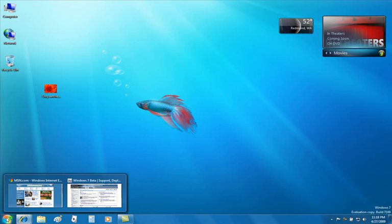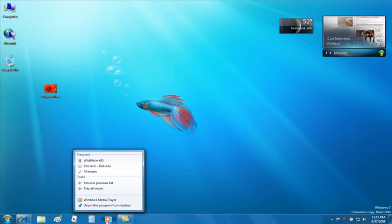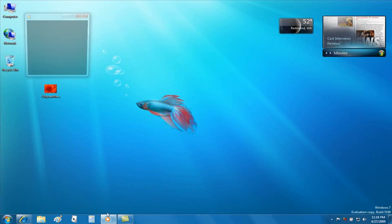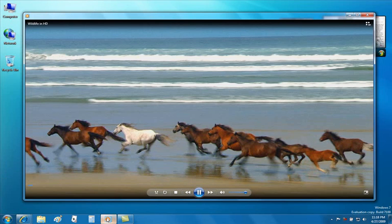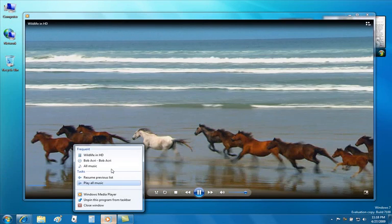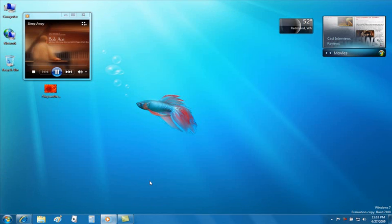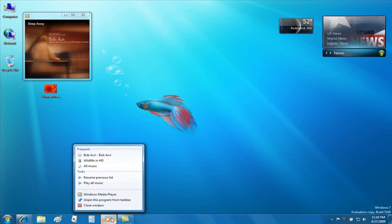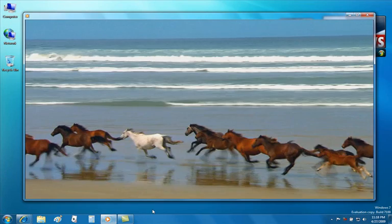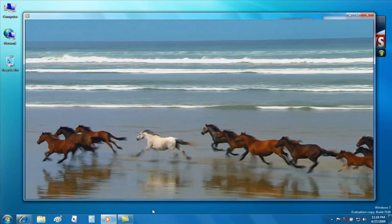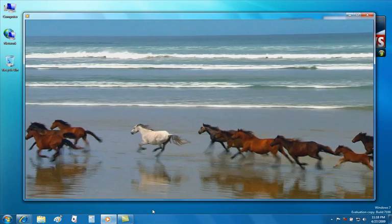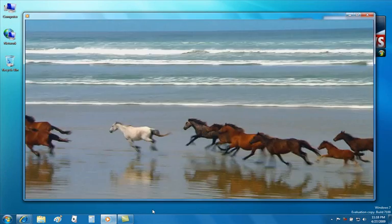Jump list icons will also be found in additional places. For example, if I take a look here at Windows Media Player, I can see a video that I ran previously, as well as being able to see some music that I was also playing a little bit earlier. And I can very simply switch through those recently played areas, simply by moving through my jump list.